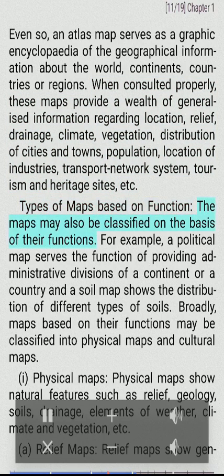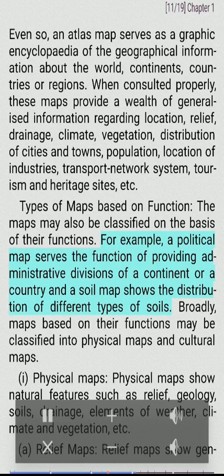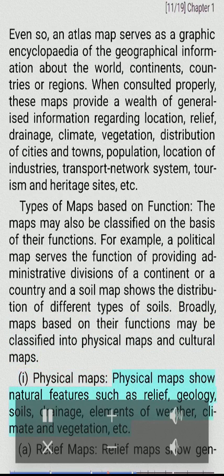Types of maps based on function. Maps may also be classified on the basis of their functions. For example, a political map serves the function of providing administrative divisions of a continent or a country, and a soil map shows the distribution of different types of soils. Broadly, maps based on their functions may be classified into physical maps and cultural maps. Physical maps show natural features such as relief, geology, soils, drainage, elements of weather, climate and vegetation, etc.